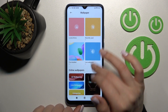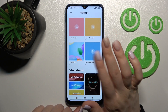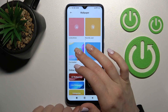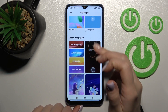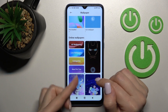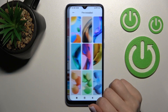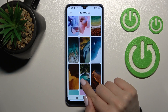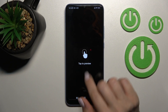Now I'll show you two ways to change the lock screen wallpaper. The first way uses a default wallpaper, and the second uses online wallpapers. For the first way, just click here and select one from the available wallpapers.